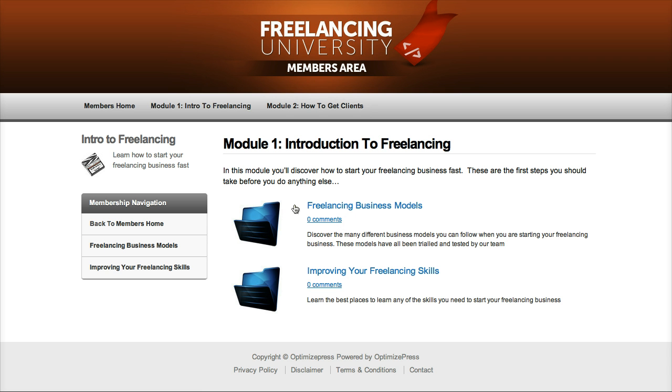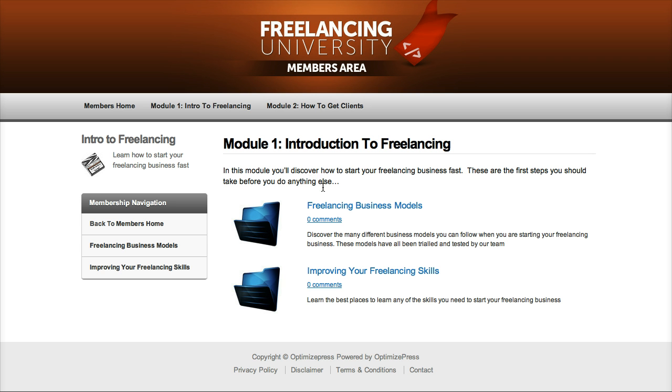We've also got this automatically generated list of items or content within module one here so we can see these are two pieces of content or two videos or trainings that are included within this module and this is all generated automatically based on the way you structure your membership.